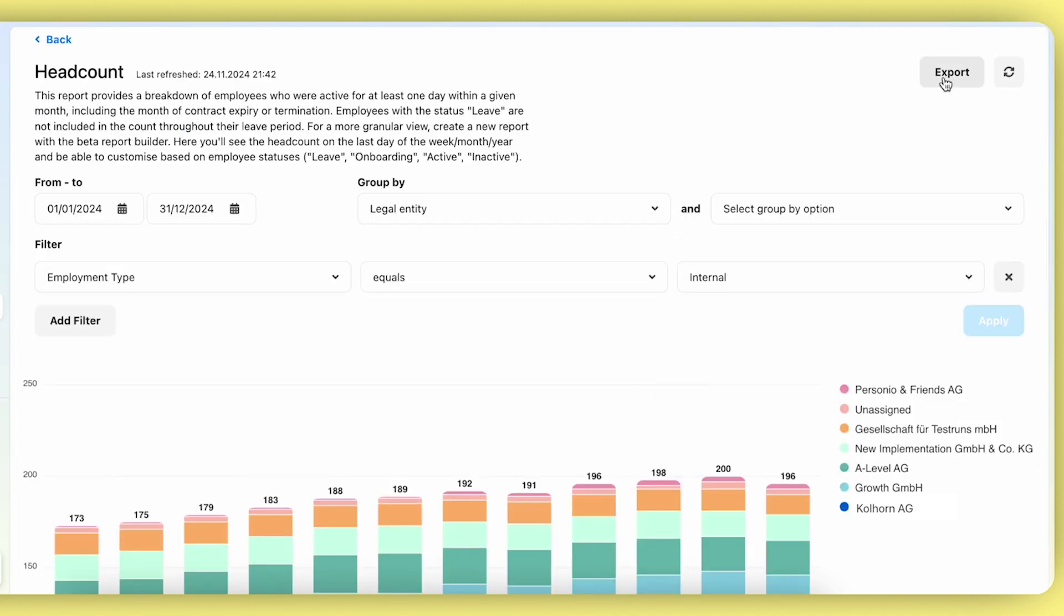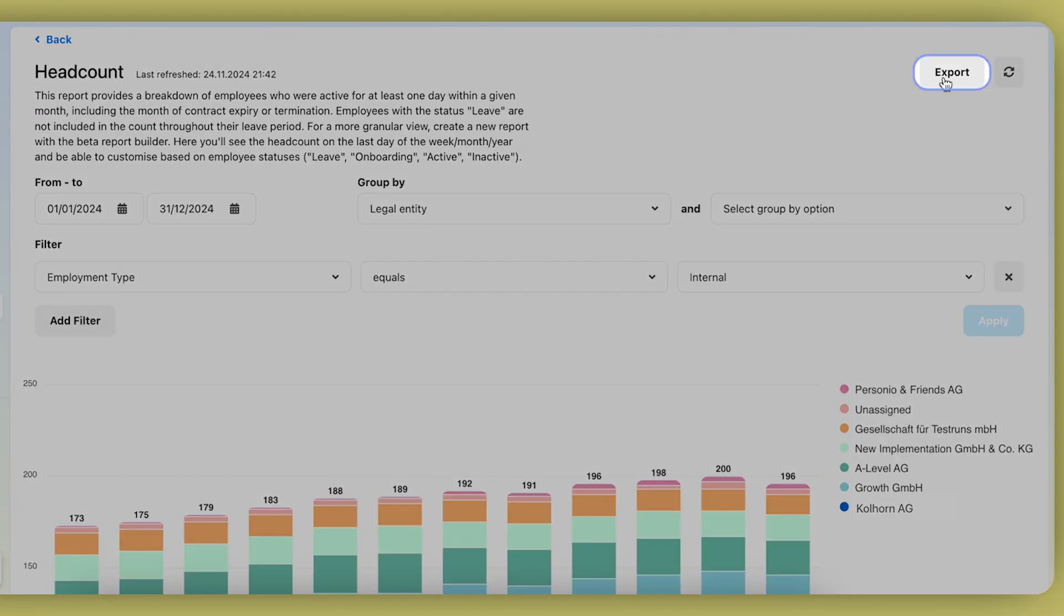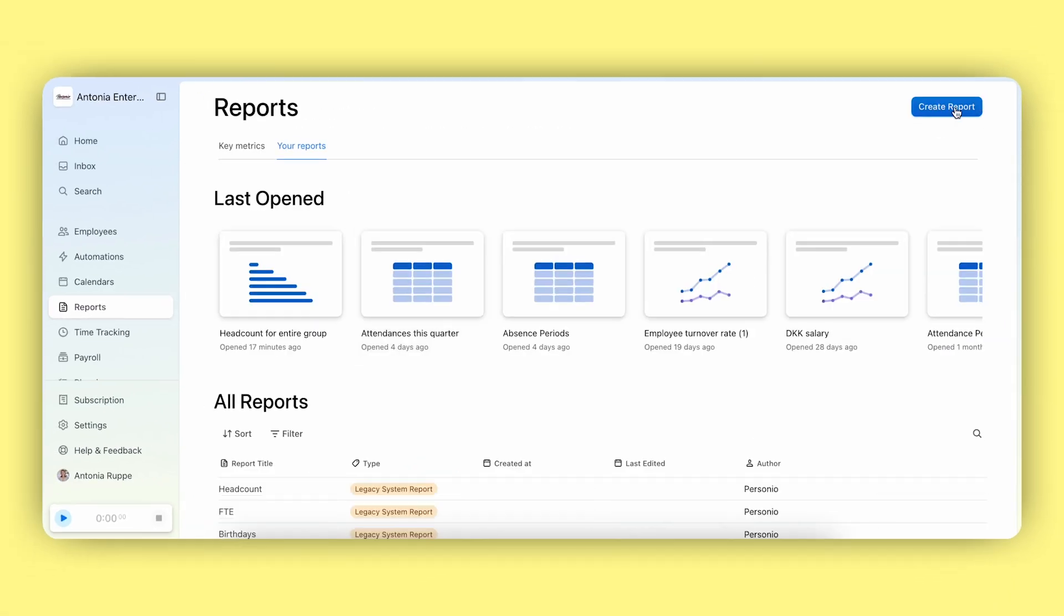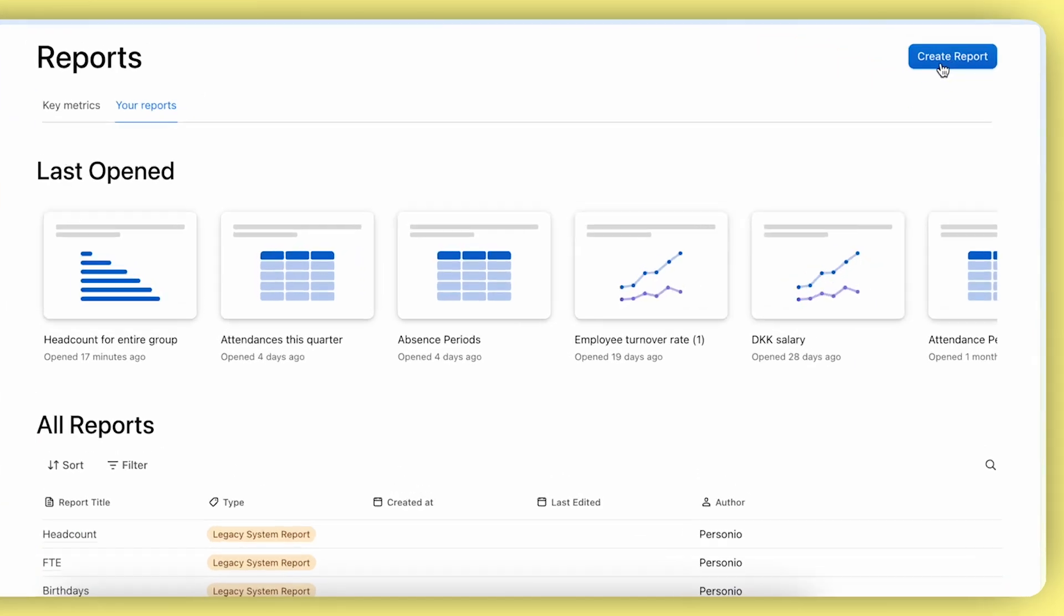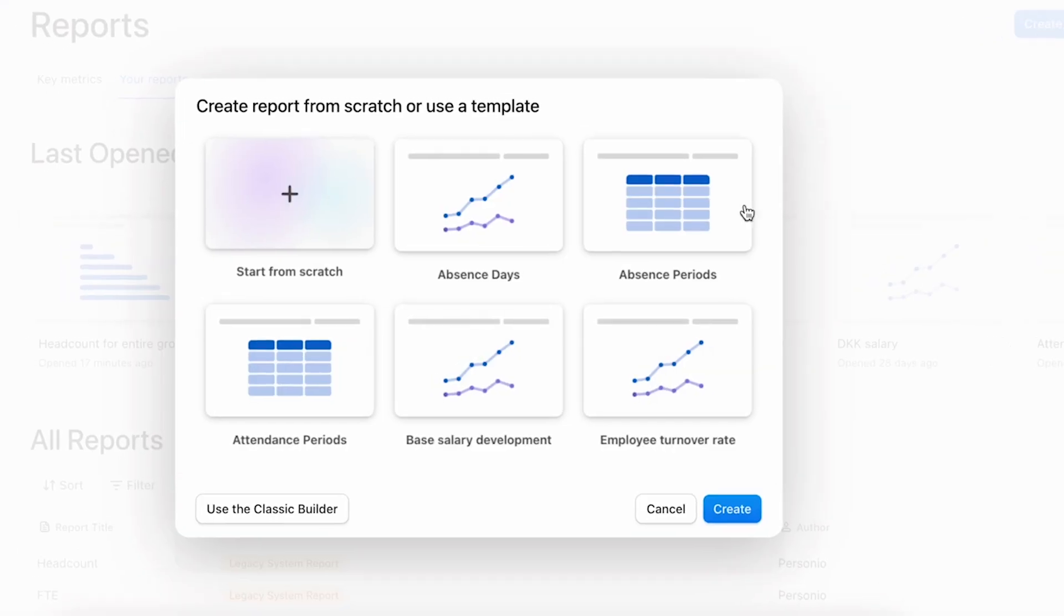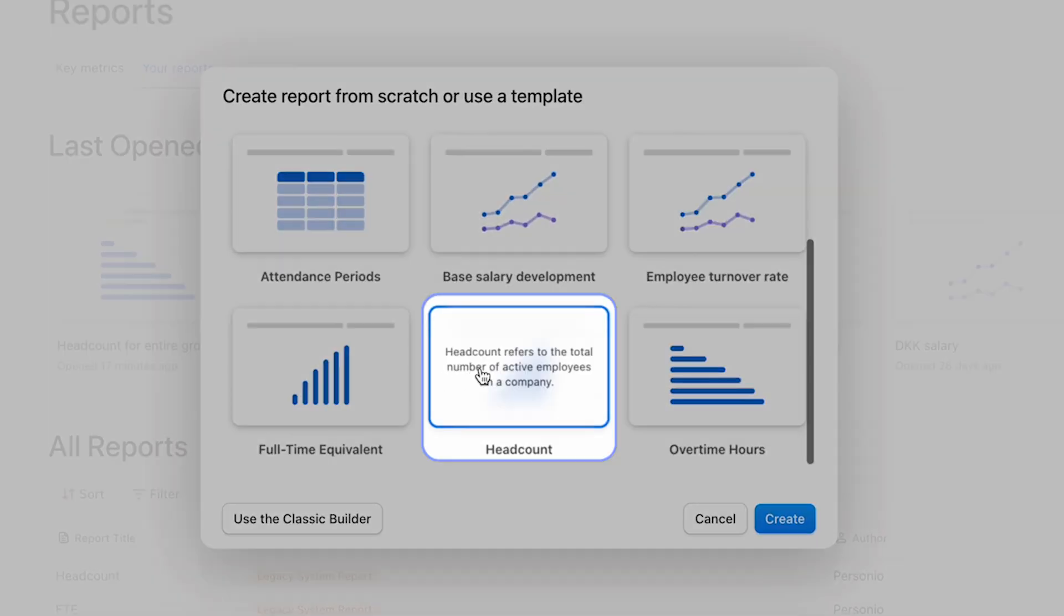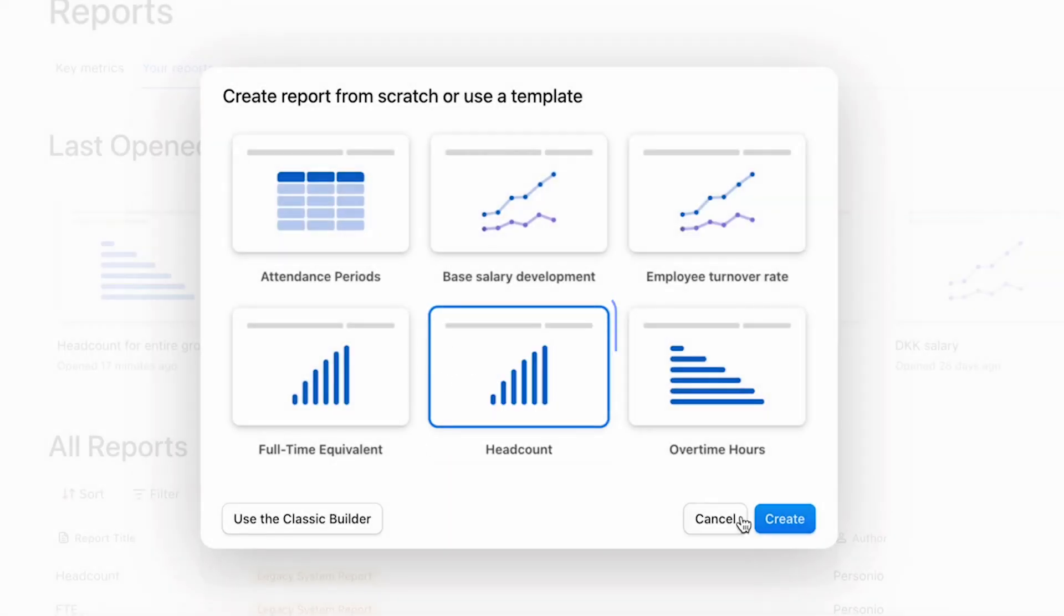And you can, of course, export the data if needed. In the new report builder, you can navigate to create report and then select our headcount template, which is already available in all your accounts.